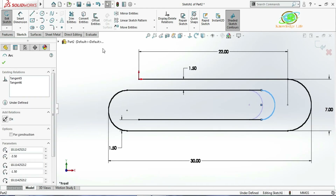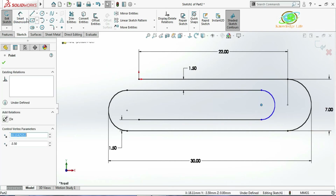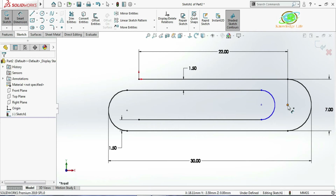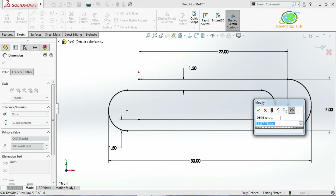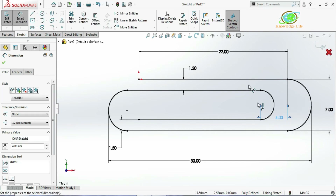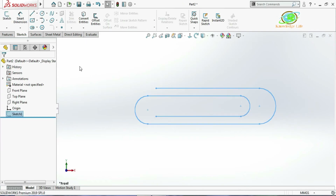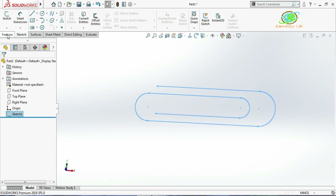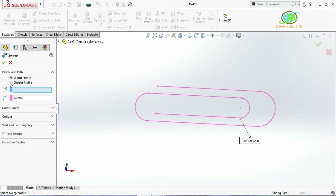This portion is still moving, so I will give one more dimension from this point to this point — the dimension is 4 mm. Now you can see the sketch is getting fully defined. Come out from the sketch and go to Sweep.